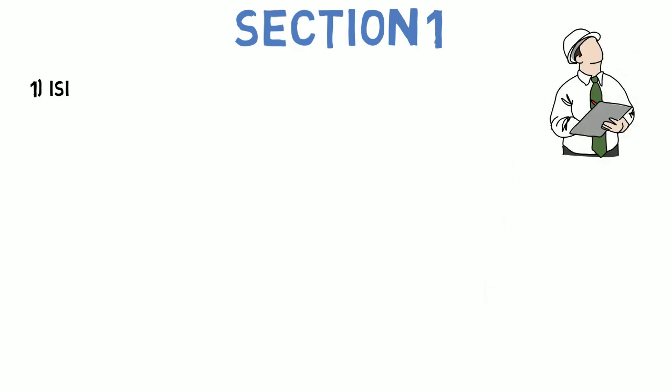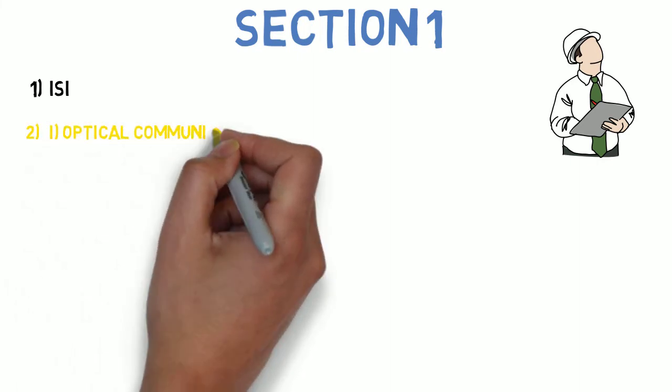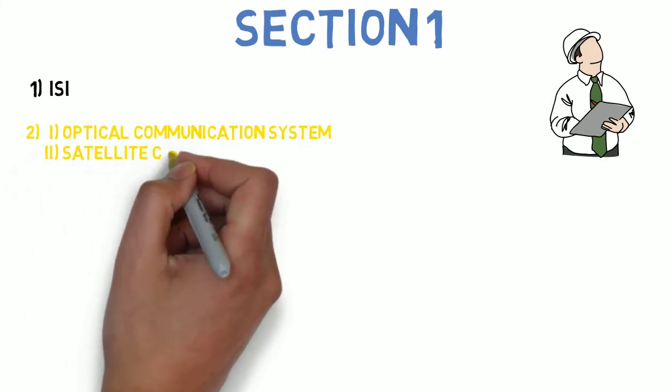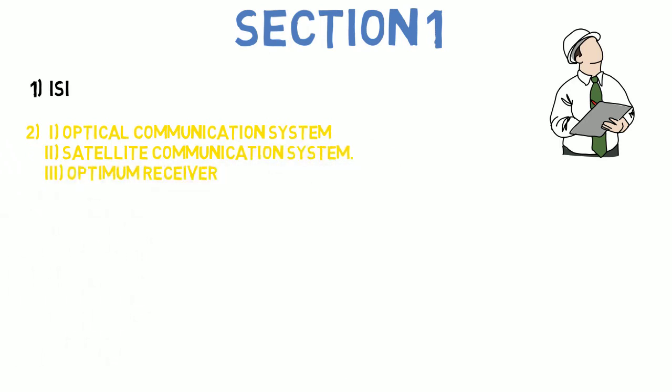Next question is: write short note on - first, optical communication system; second, satellite communication system; third, optimum receiver. So this is the second question.